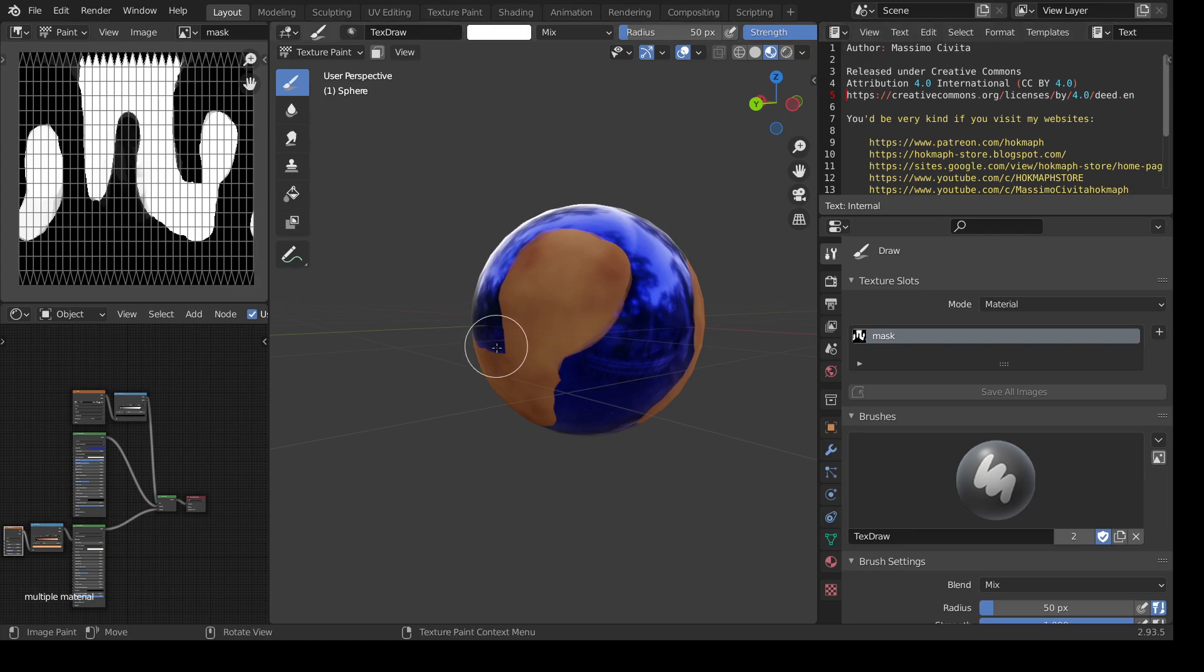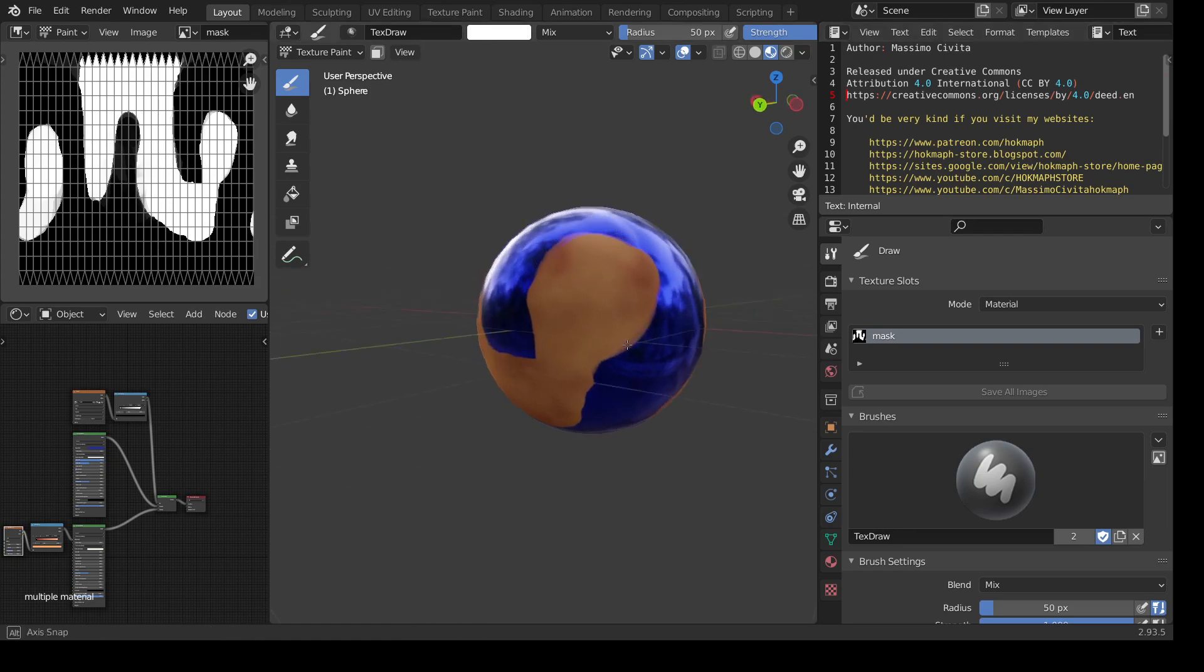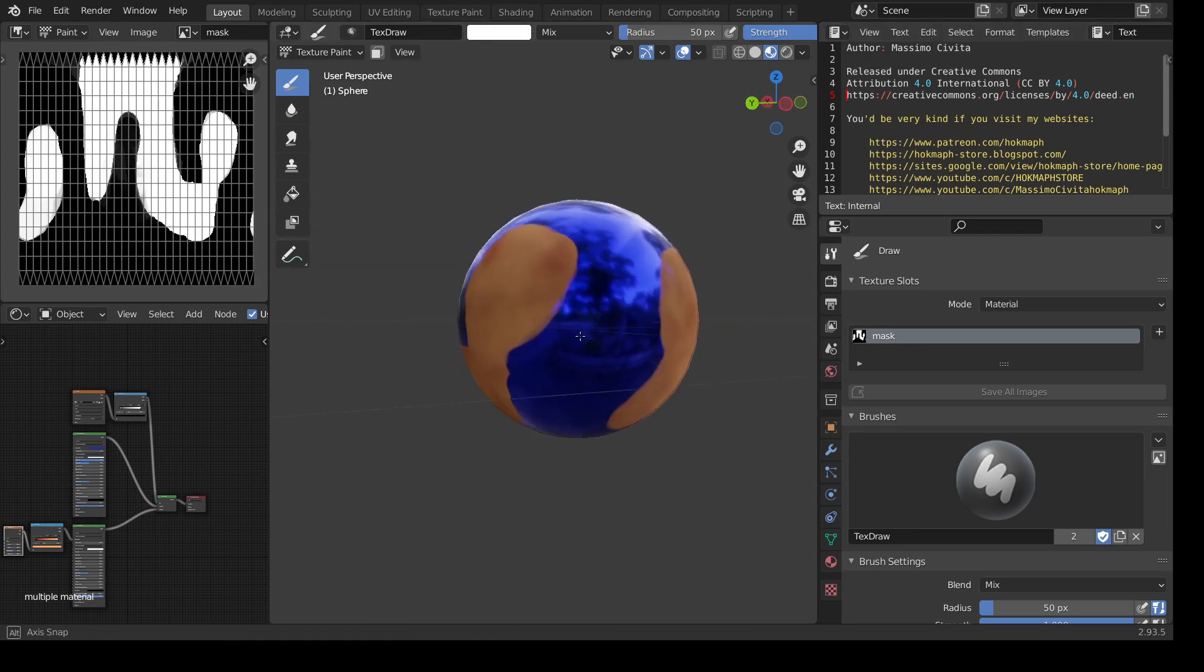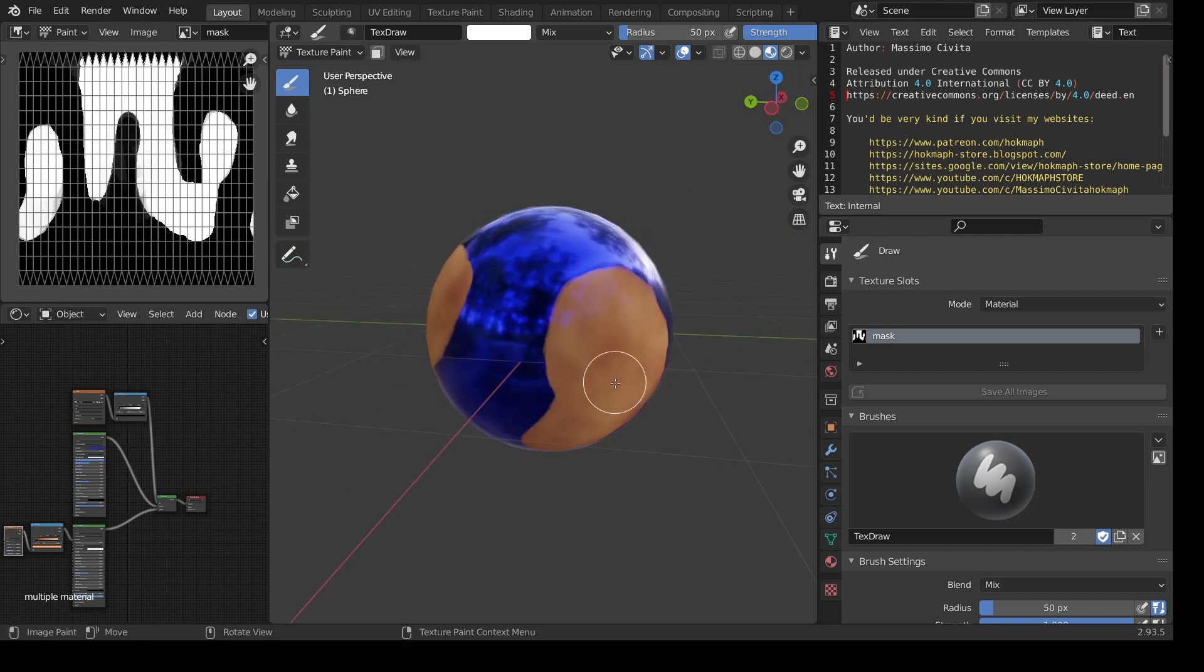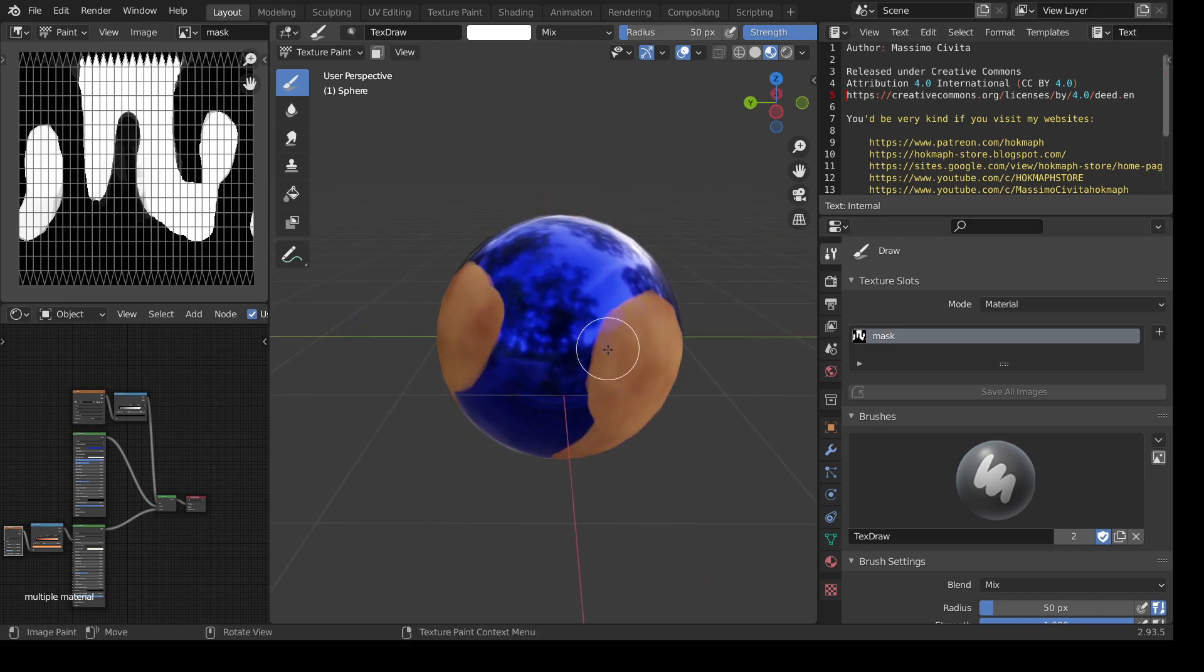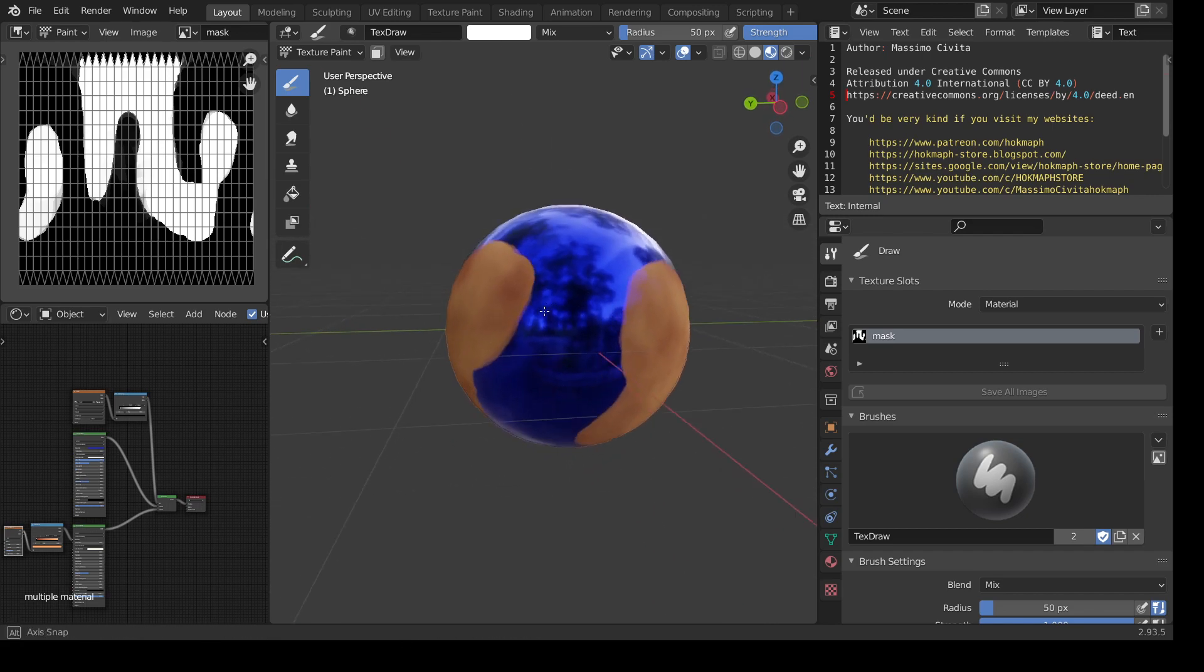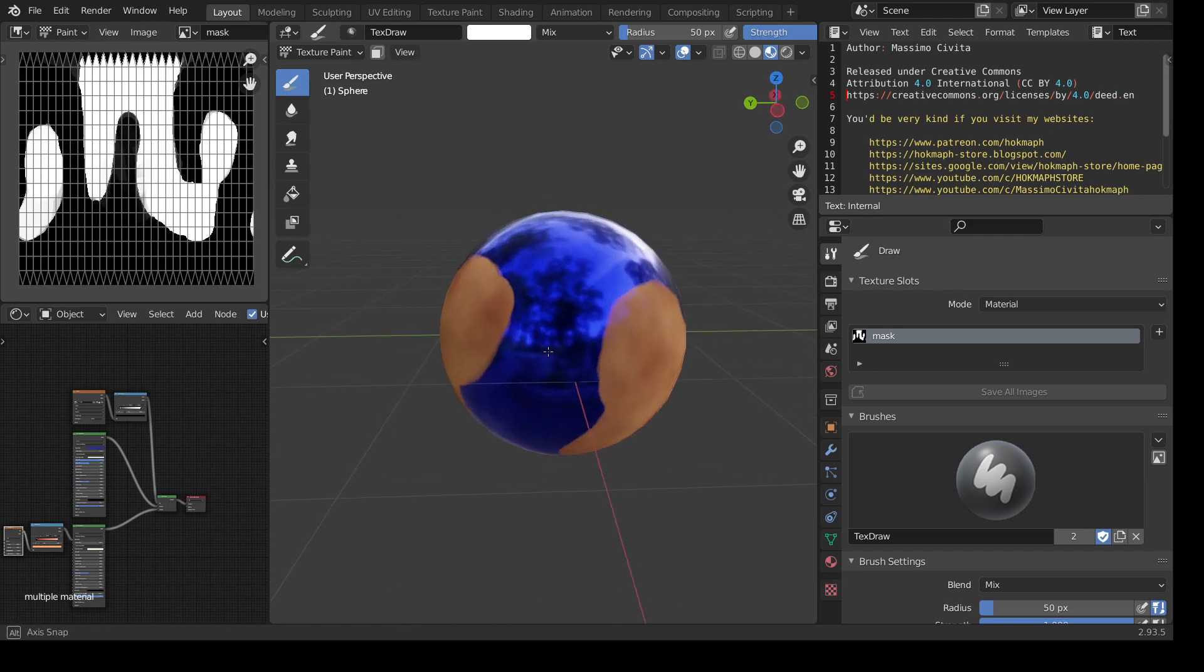How to use Blender as a substance painter. As you can see here, I have a simple mesh with a UV map and I'm in texture paint mode.